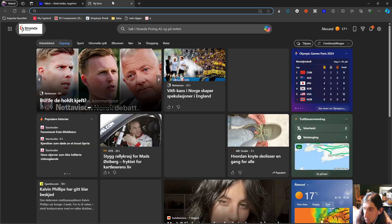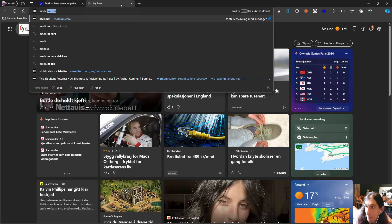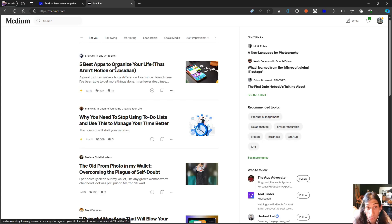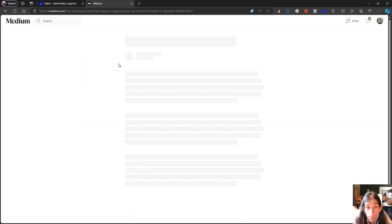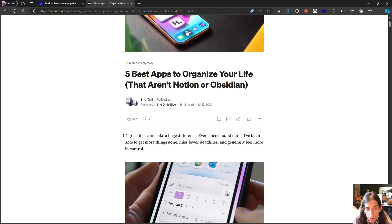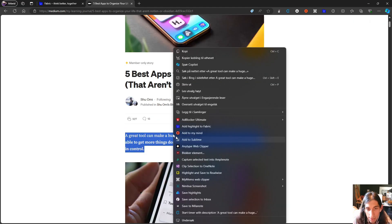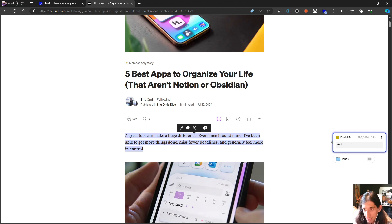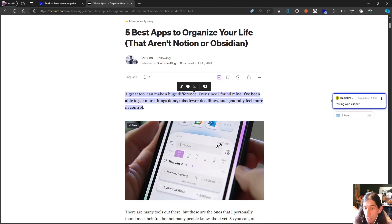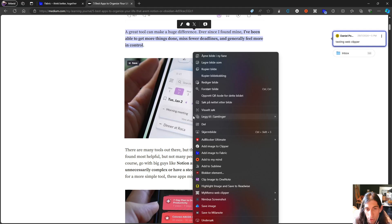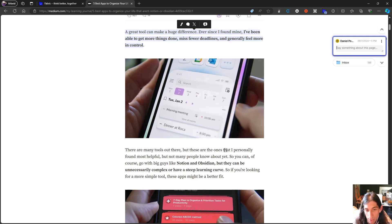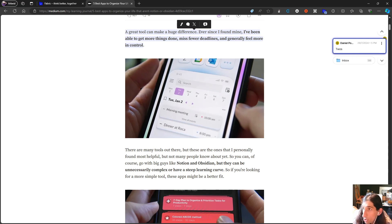Let's also do some web clipping because that is something it wants to help you do as well. Let's just try this. Right click and add a highlight to Fabric, testing web clipper. So you get the ability to add a comment here as well. Let's try an image as well. Let's call this Twos because it is a screenshot of Twos.